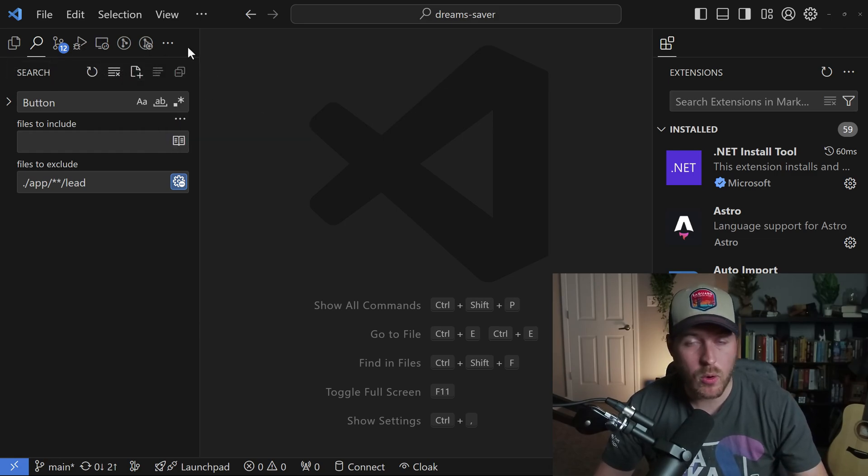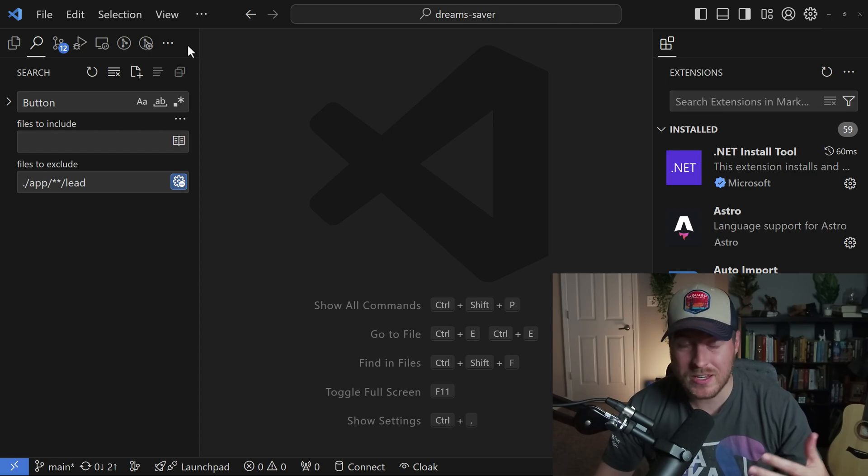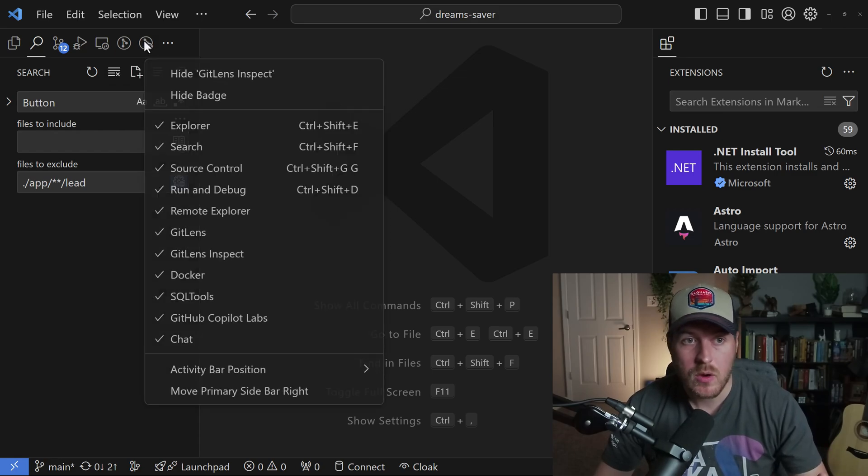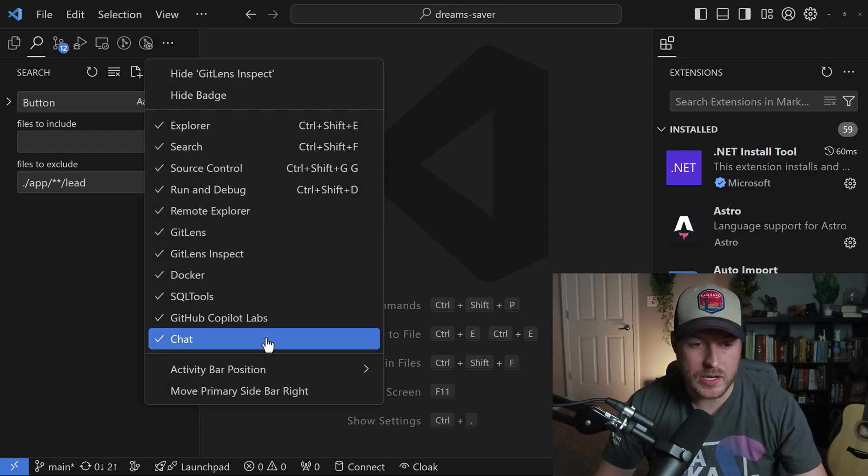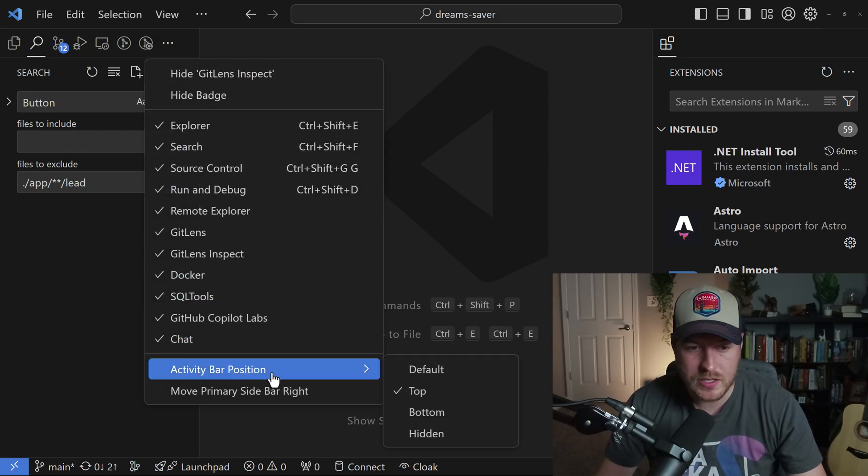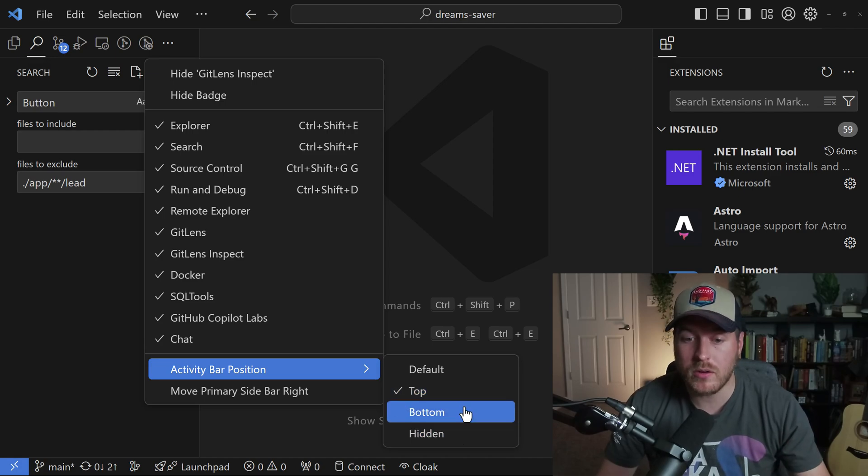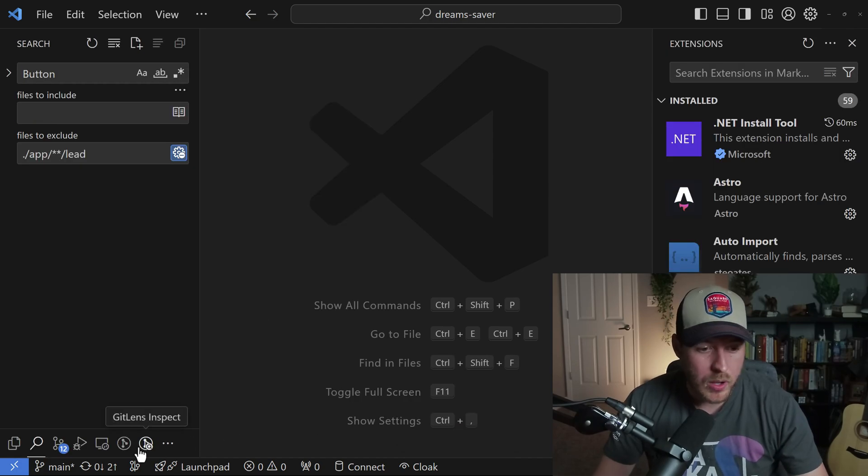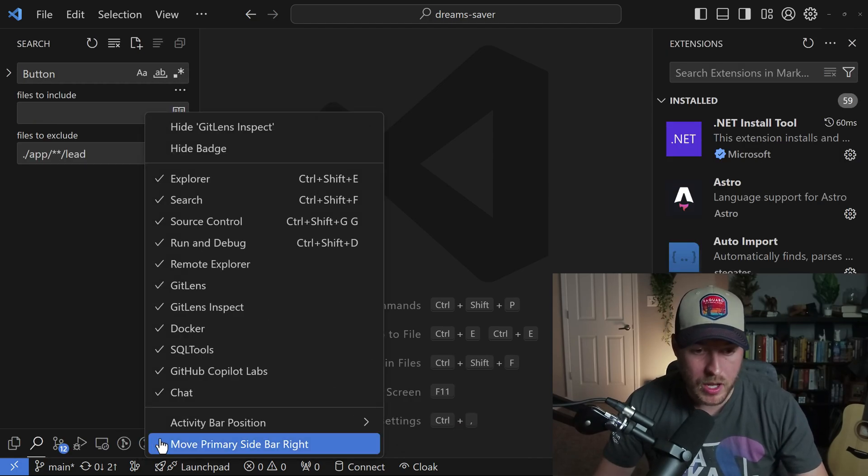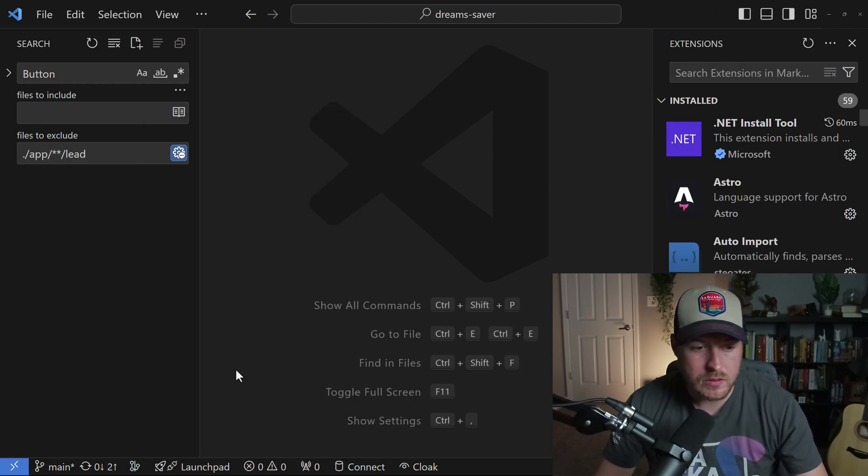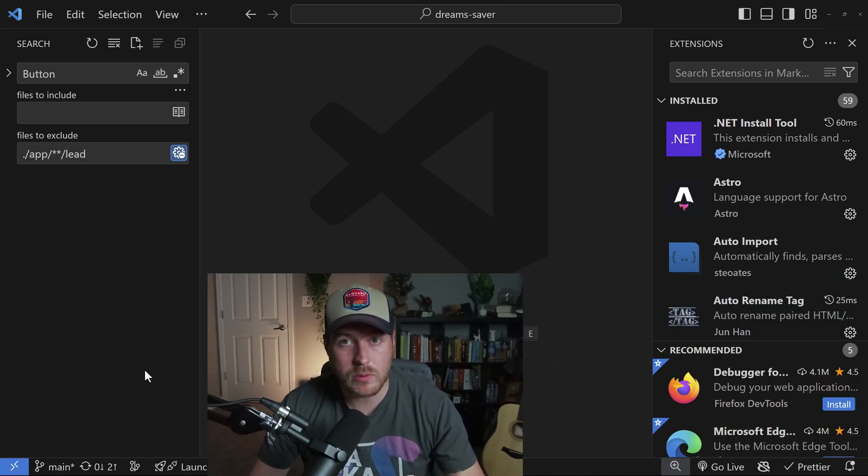Now to go back or to change it to a different position, we can always just right-click, go to activity bar position, and then click on one of the other options here. Bottom will put it at the bottom, and hidden will completely remove it.